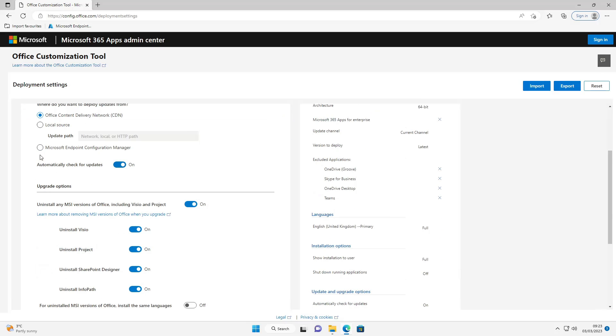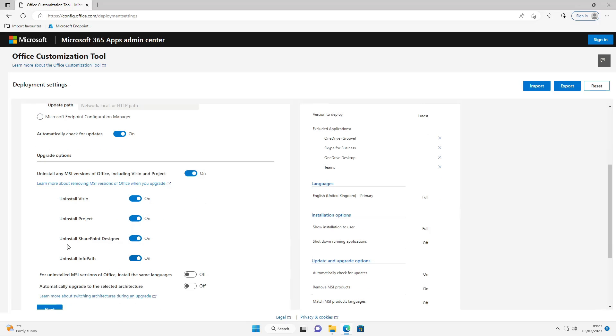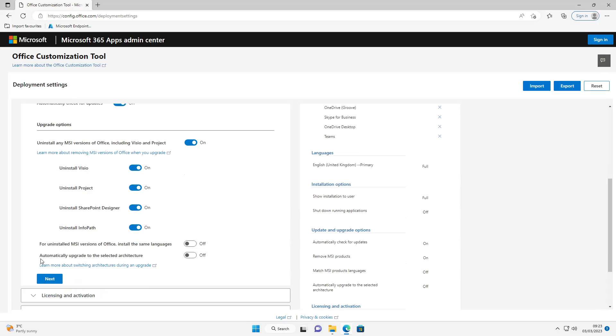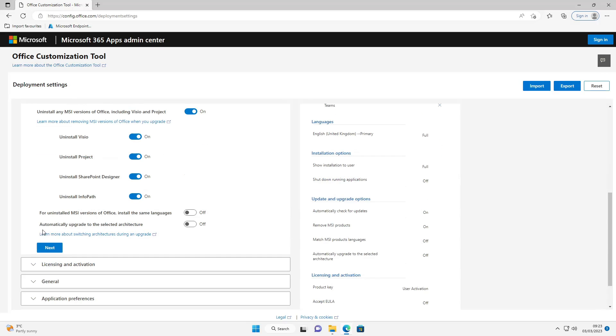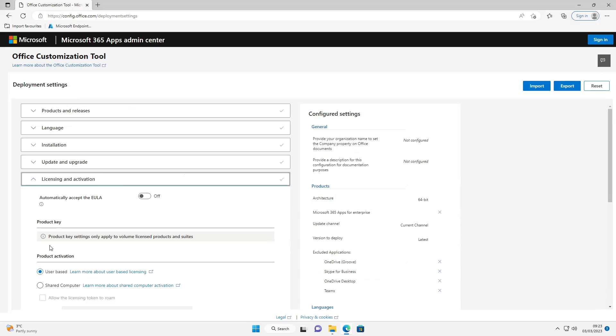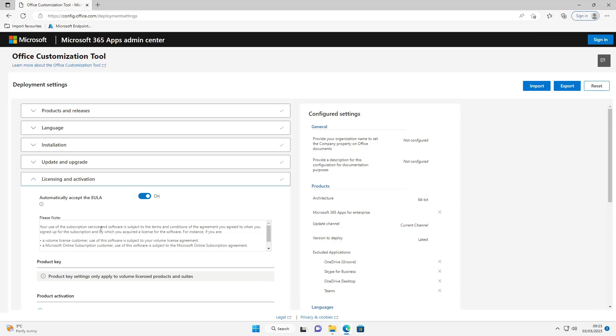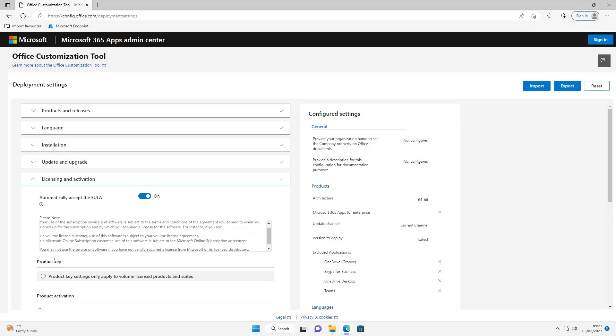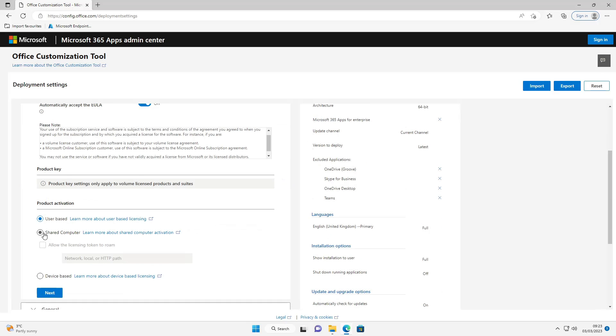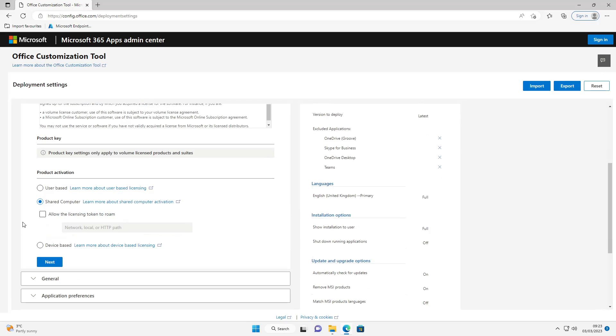Now if you want to uninstall Visio or Project from a previous install you can do that by ticking these. I'm just going to select next to leave the defaults. Now we're going to accept the EULA and the activation type I'm going to use is going to be shared computer. Because this device will potentially be on a factory floor or a classroom and will be shared between multiple users. So I'm going to select next on that.